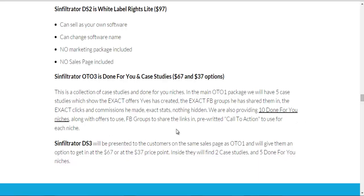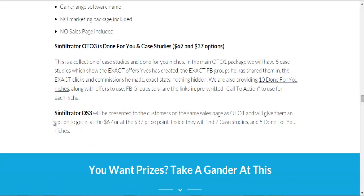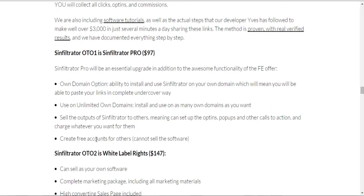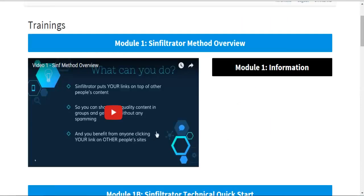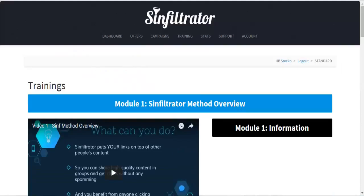OTO3 includes 10 done-for-you niches and 5 case studies along with the exact Facebook groups they use. The downsell of OTO3 includes 2 case studies and 5 done-for-you niches. I also forgot to mention that with OTO1 you can create free accounts for others — you can't sell the software but you can create accounts and charge people for that. Hopefully I covered everything. That's what the software is about — hope you enjoyed this review.